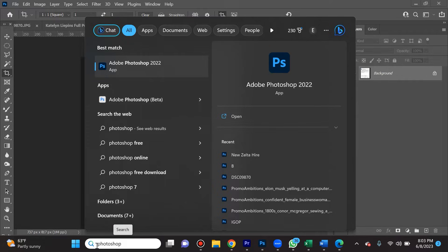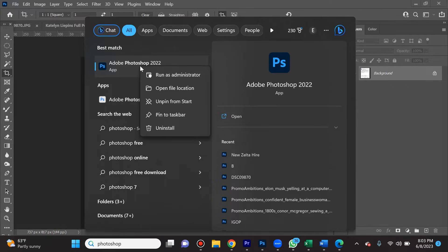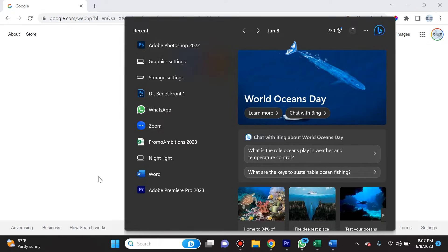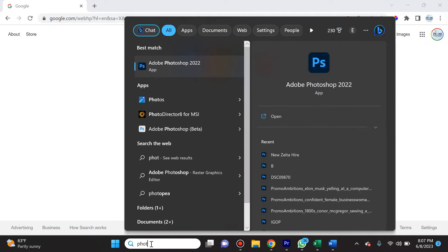The first one is if you search for Photoshop, before simply opening the app, right-click on it and select Run as Administrator. That is going to be helpful.